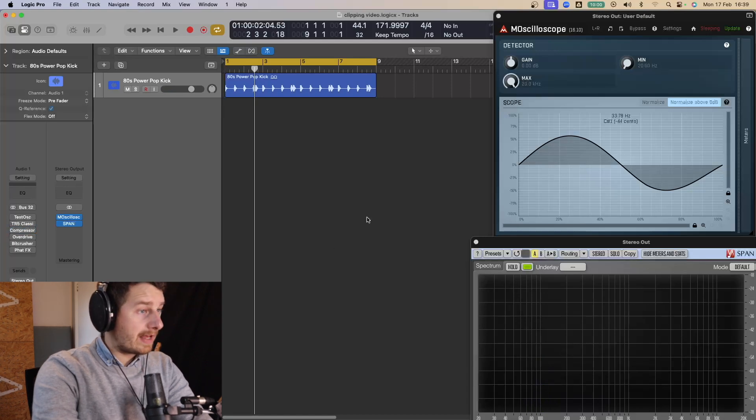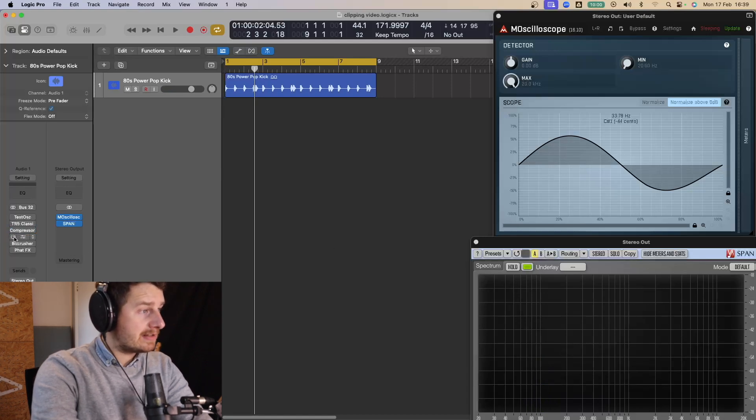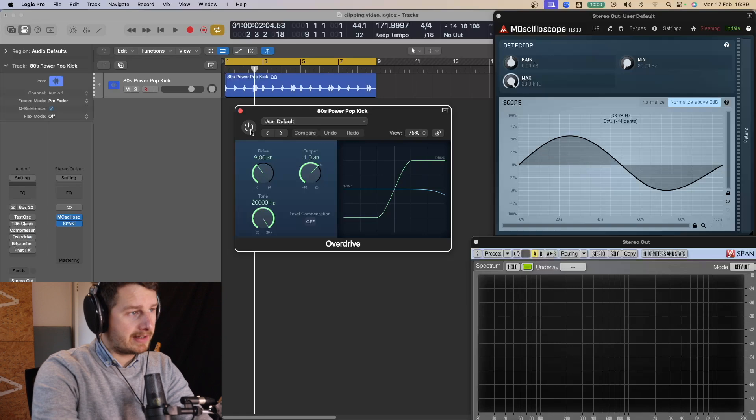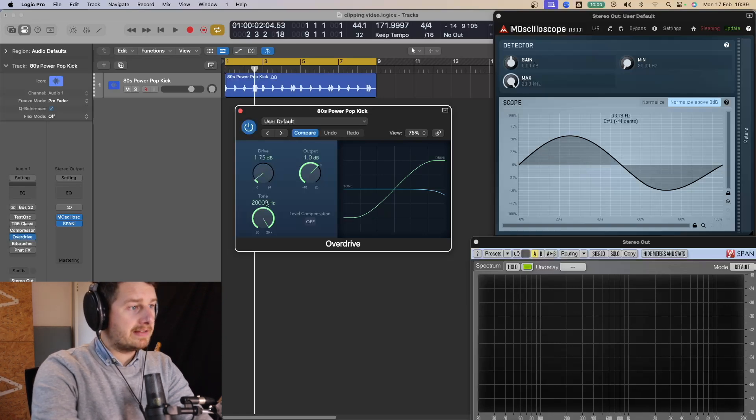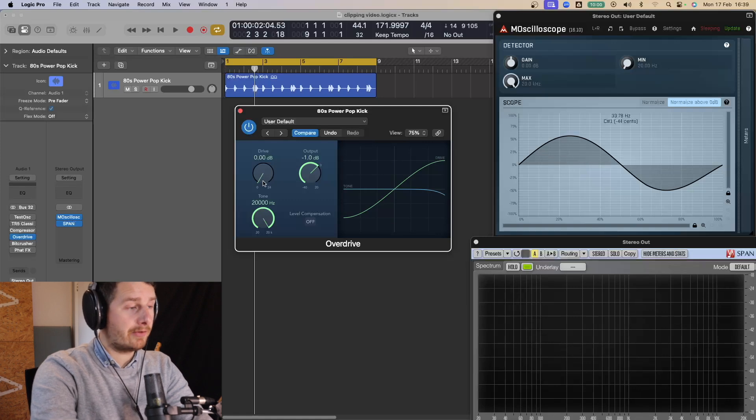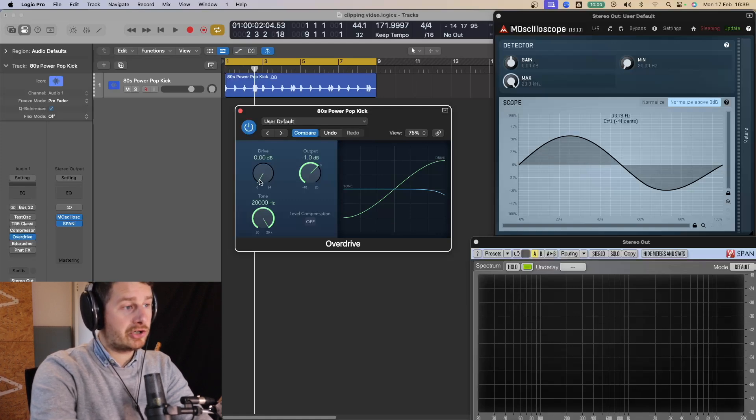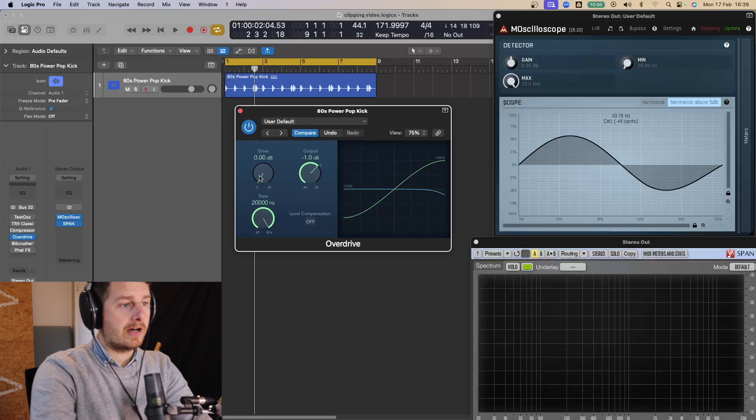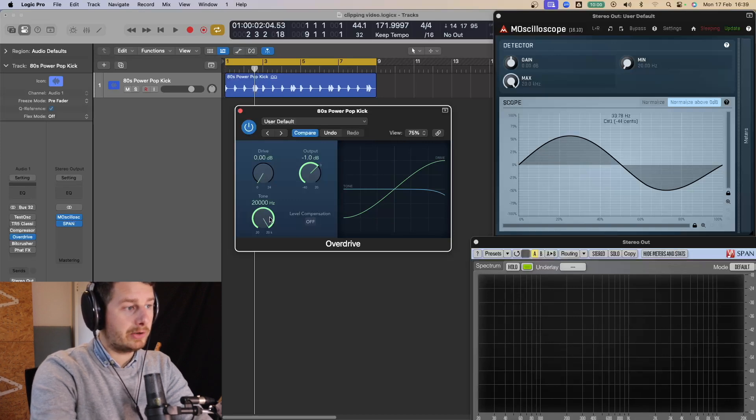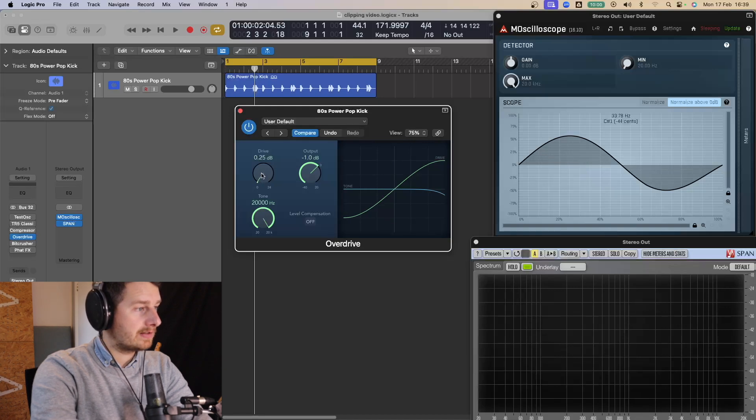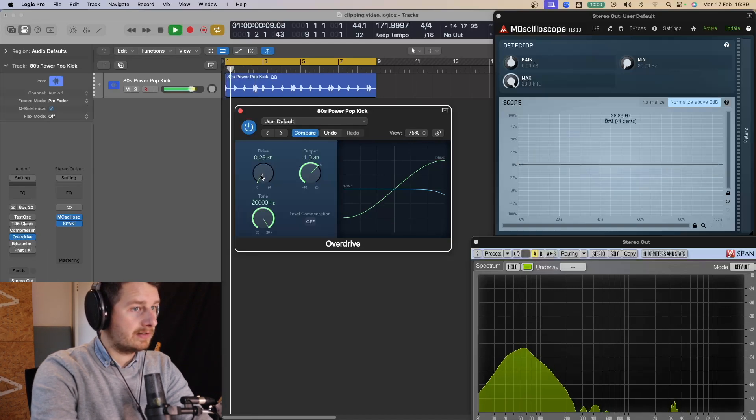Okay. So that was the compressor. The next one we can use is the overdrive. And yes, you might be thinking, isn't this for saturation? And yes, it can be used for saturation. It is going to start saturating the signal before it exceeds zero decibels. But once you do push it up further and further, then it is going to start clipping. So we want to take level compensation off here. We want the tone all the way up. And the drive we're going to slowly increase. So let's have a listen.